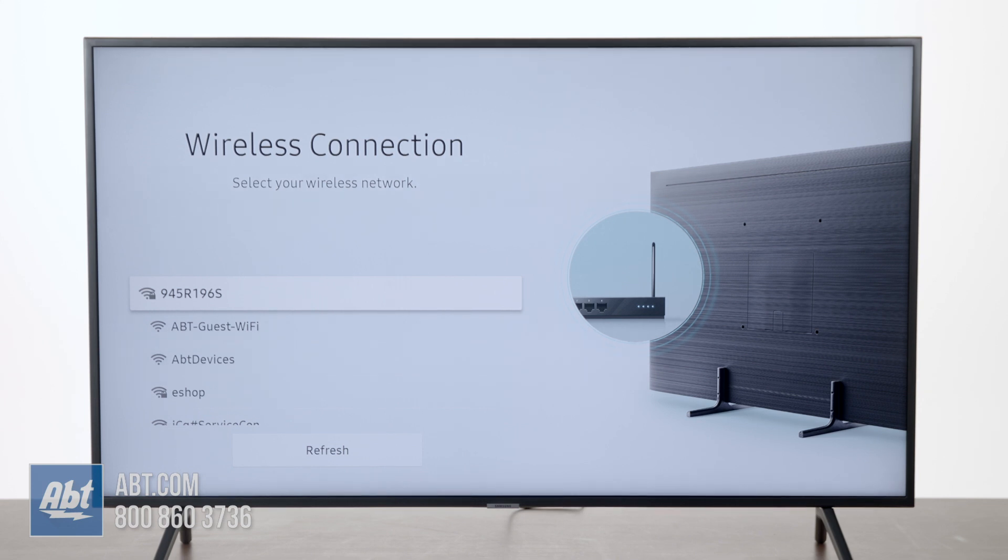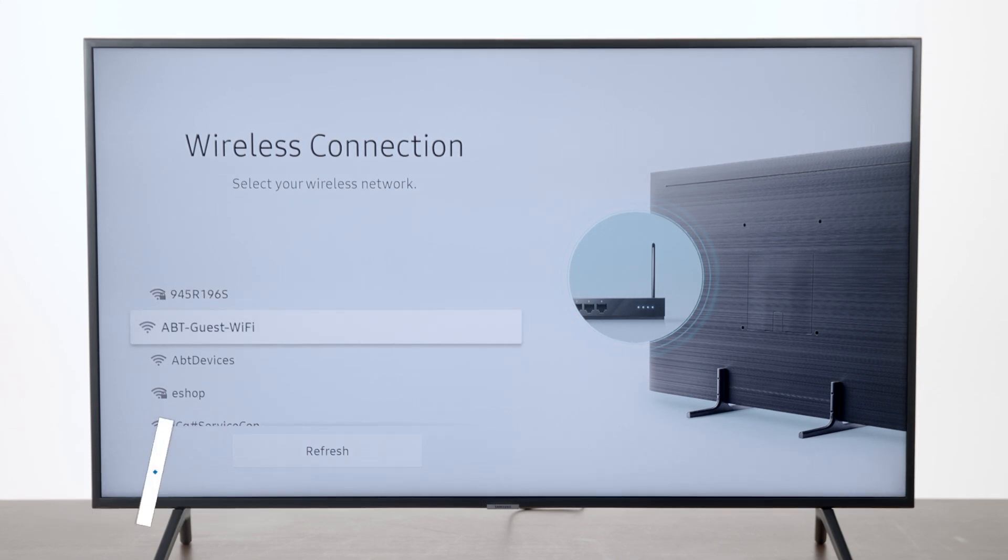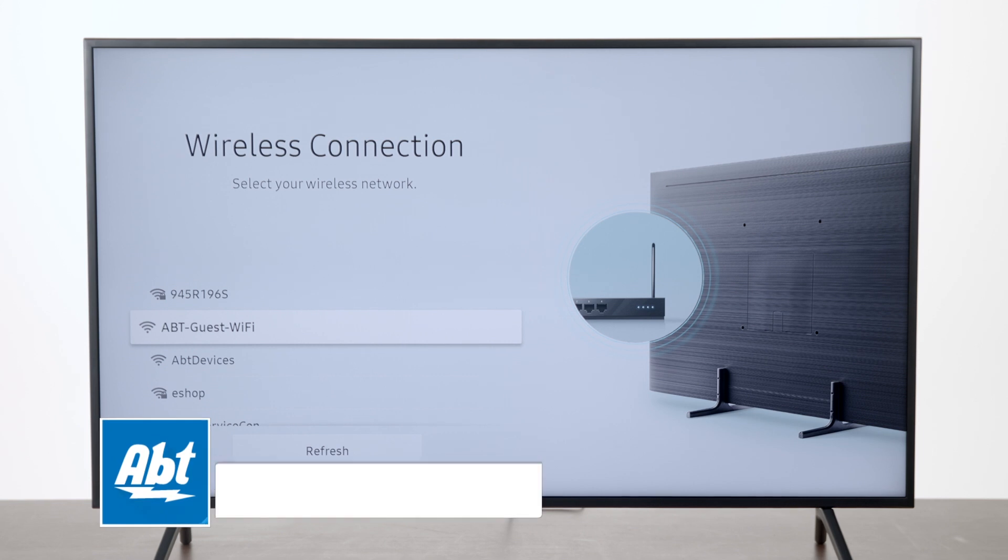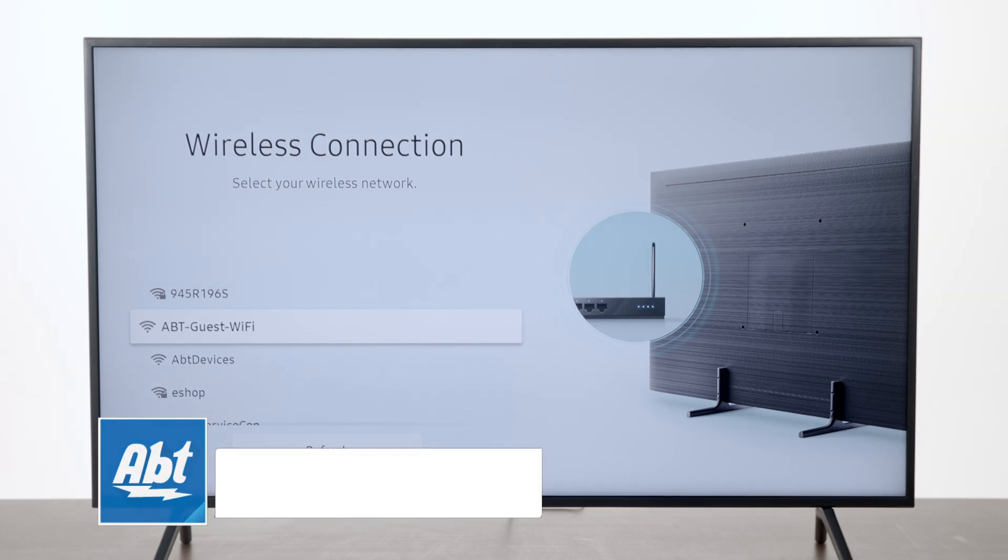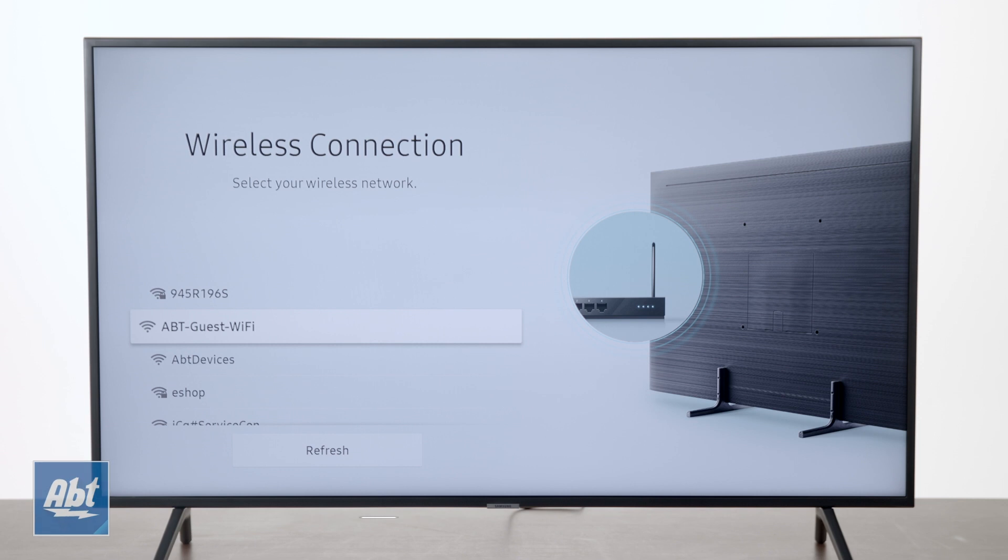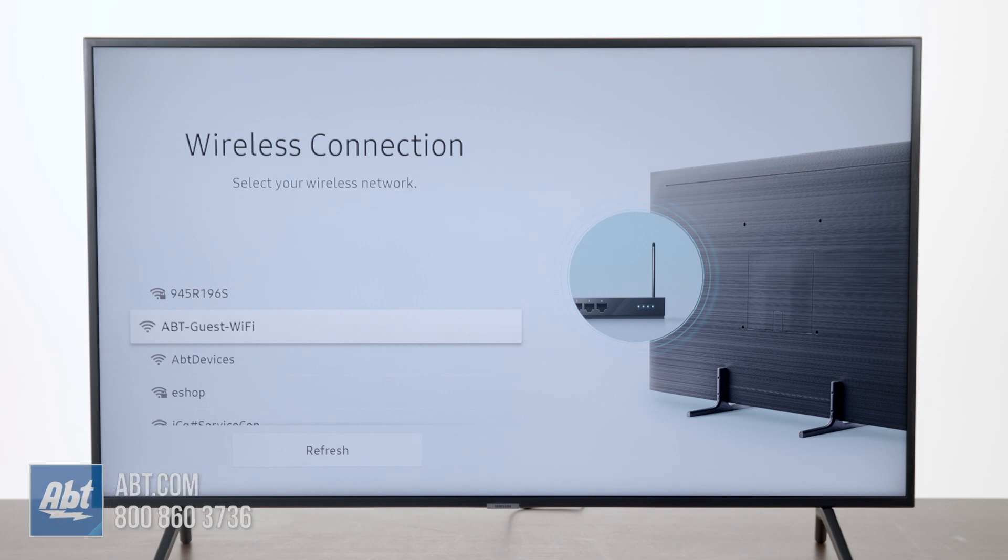We'll use ABT Guest WiFi for these purposes. You highlight that, so you use your directional arrows to get to which one you want to use, and once you have that highlighted, you're going to hit the center directional button again.